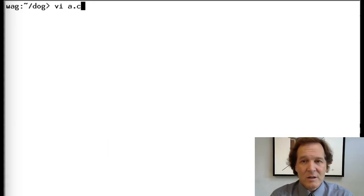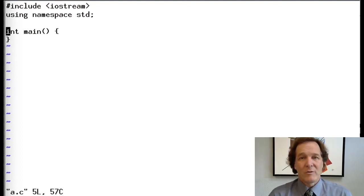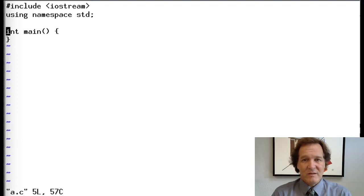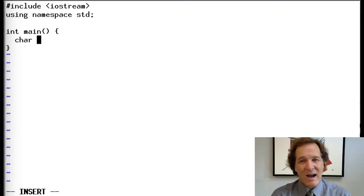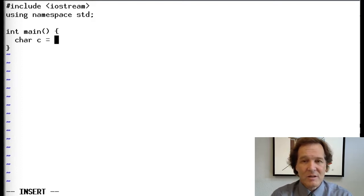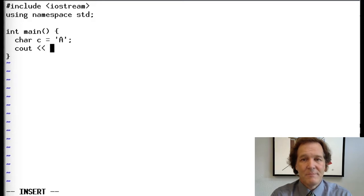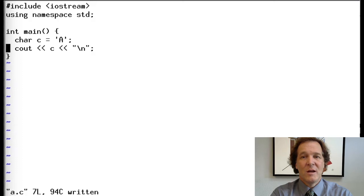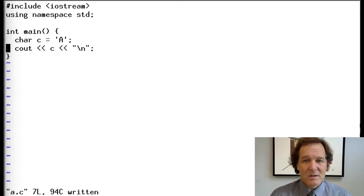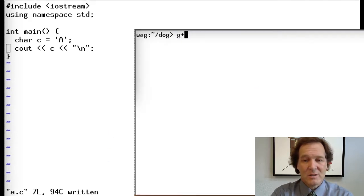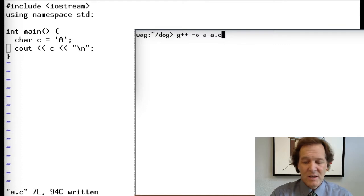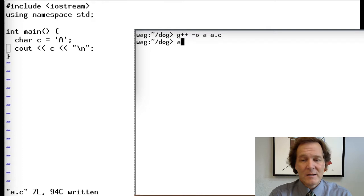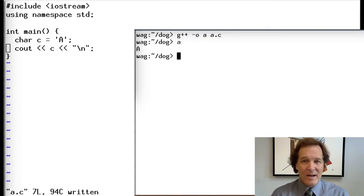Let's start with a fresh file and build the very simplest program possible from a data point of view. Let's make one character — we talked about characters and their ASCII encodings in a previous module — let's call it c and assign it the letter 'a', then print it with an end-of-line. Let's compile this: g++ -o a a.c. That compiles, we run it, and it prints 'a'.